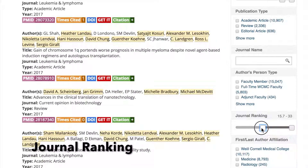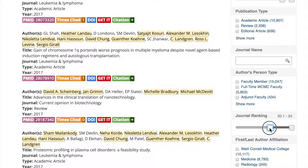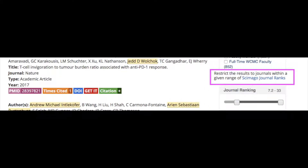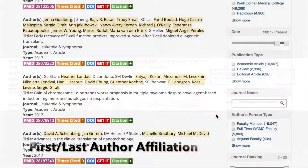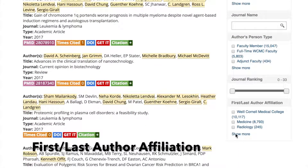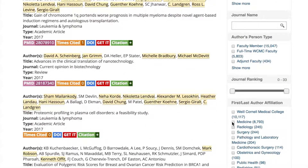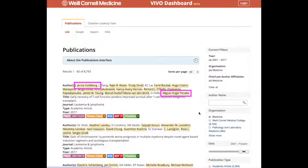Journal ranking allows you to limit by a given journal's SCImago journal rank, or SJR, which, like impact factor, speaks to journal prestige. SJR has an 89% correlation with impact factor and is not restricted by license. You can also select first/last author affiliation, meaning that any publication returned must have an author affiliated with a particular organization who is listed as first or last author on the article.